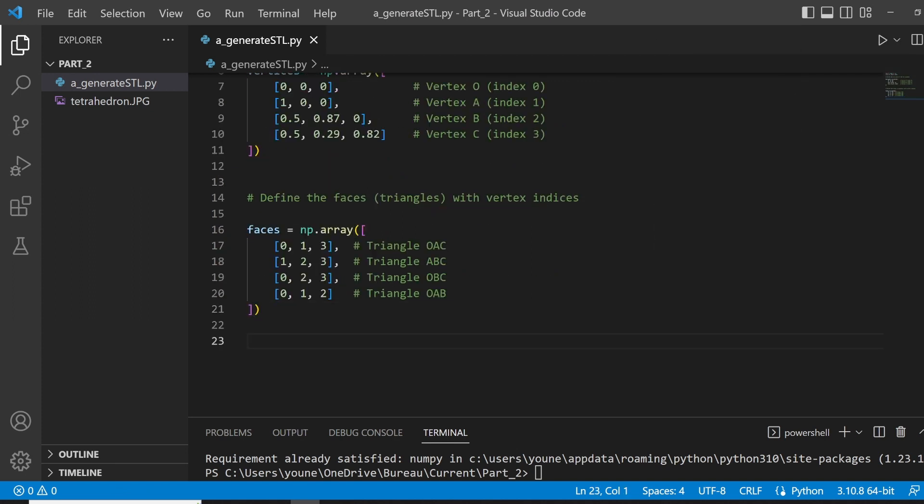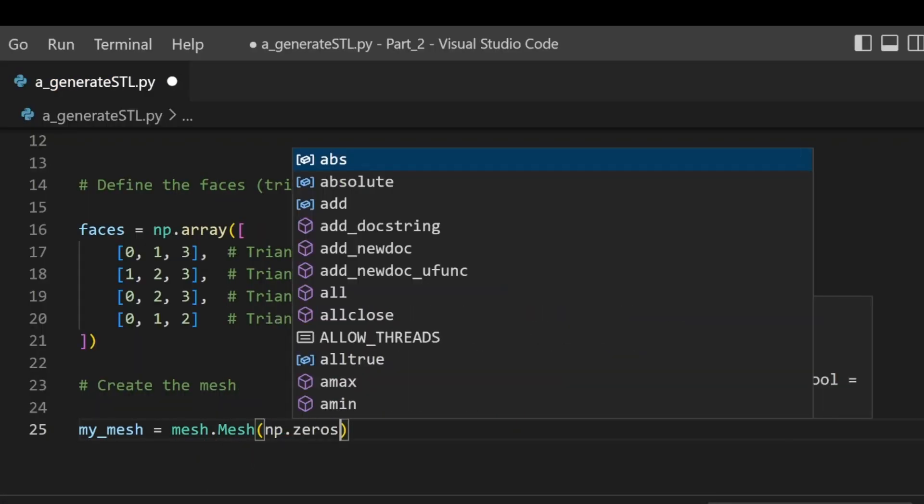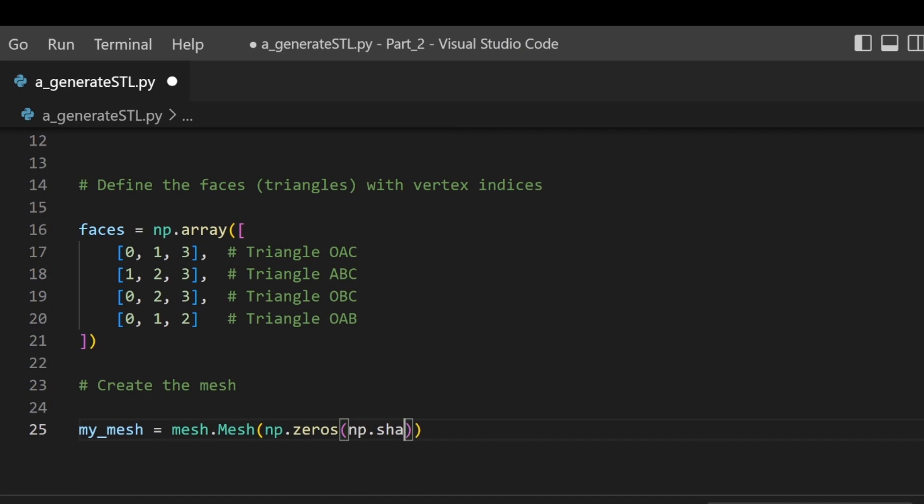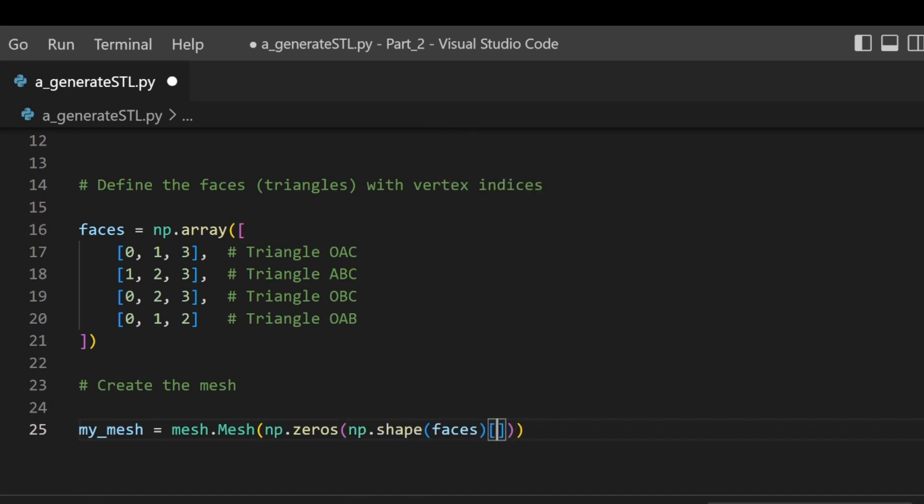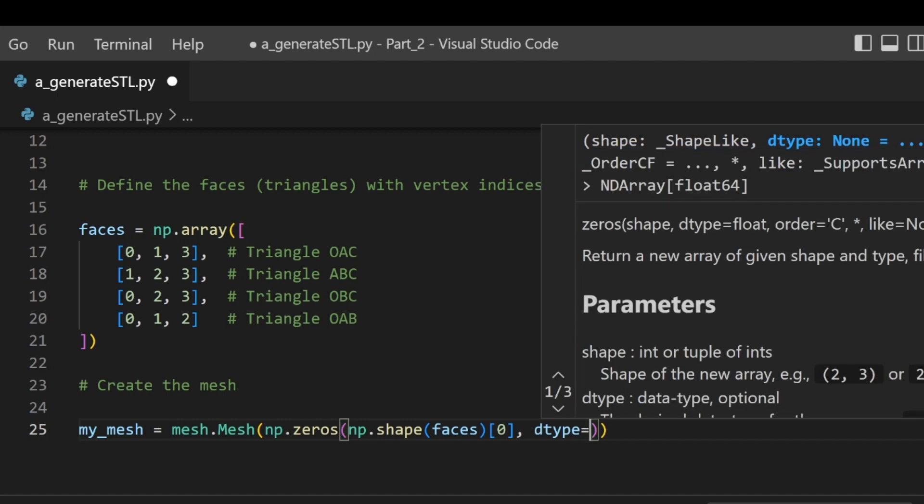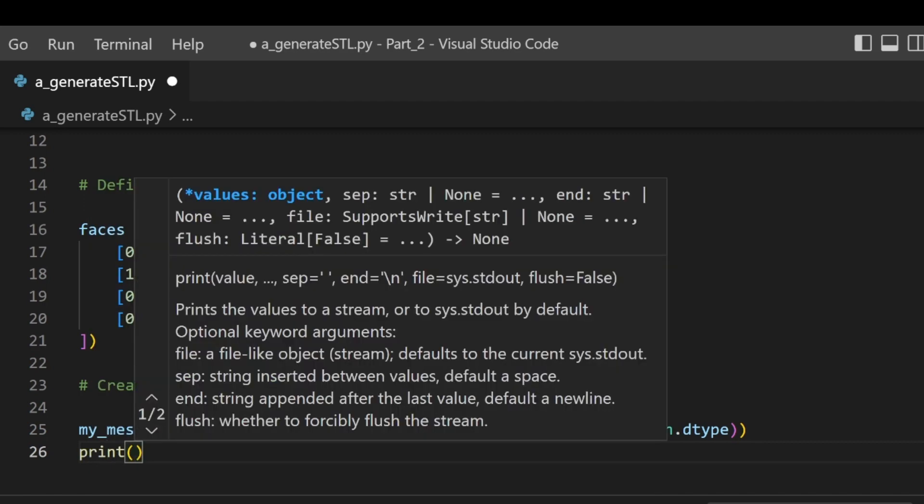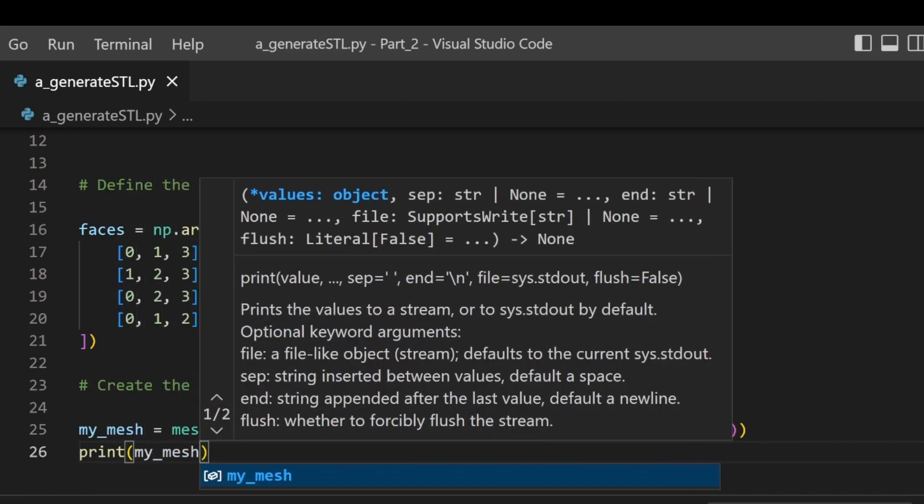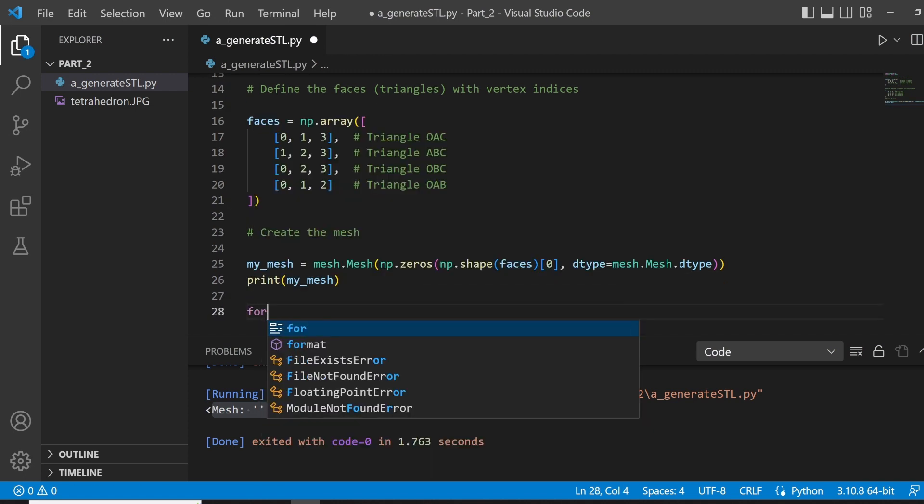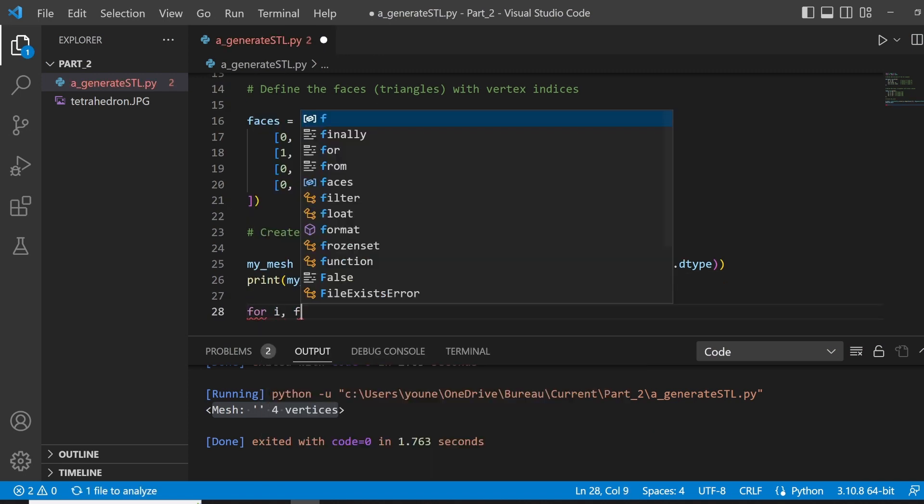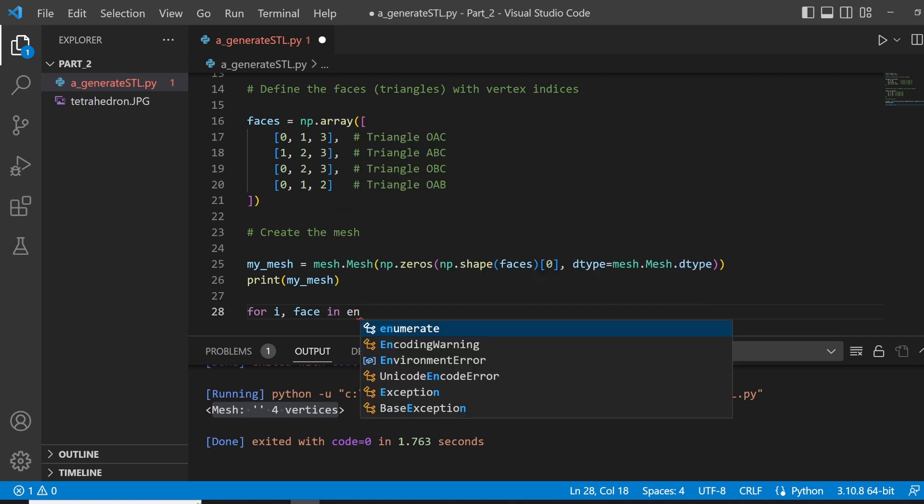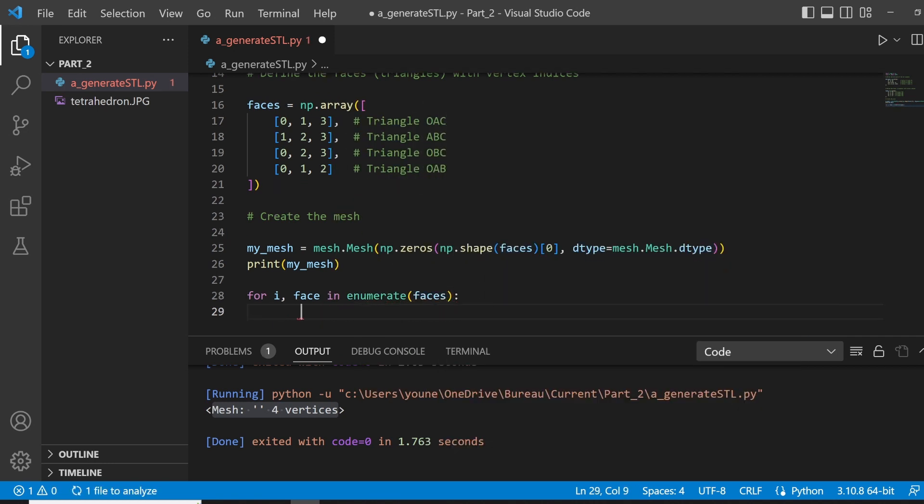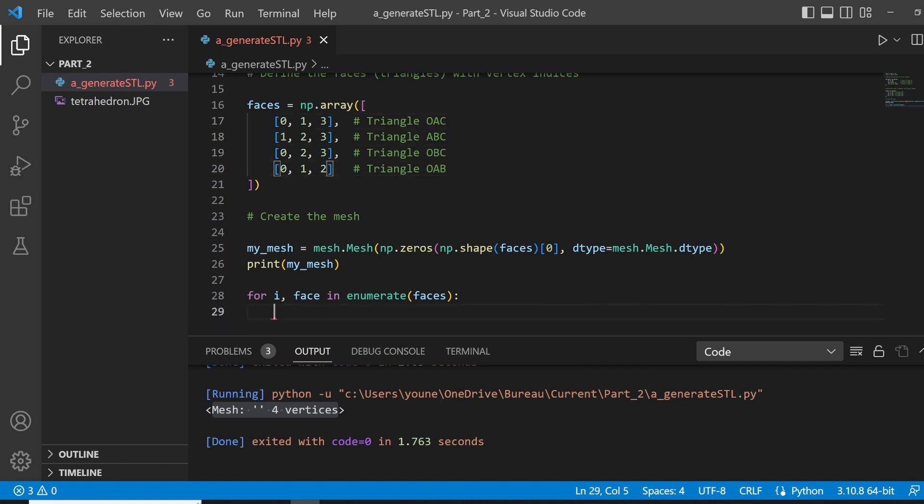Next, we need to create an empty mesh, and to do so, we will utilize the mesh class of the mesh module. We will first start by giving it an empty NumPy array having the same shape of our number of faces, so we're having four, and then specifying the data type of it as being a mesh type. Then, we will add to our mesh object the actual data, and to do so, we are going to iterate over it, replacing the index with the actual point it represents. For example, 0 represents O, then 1 represents A, and so on.